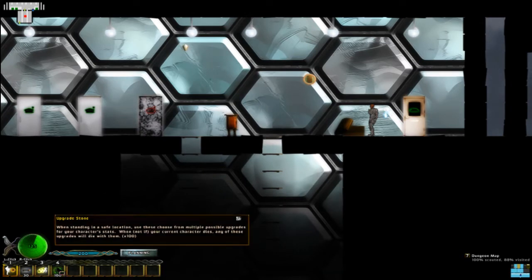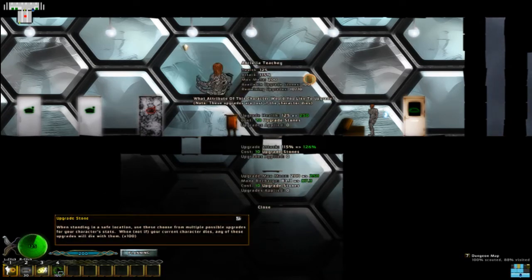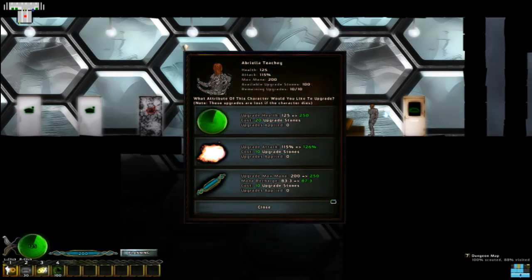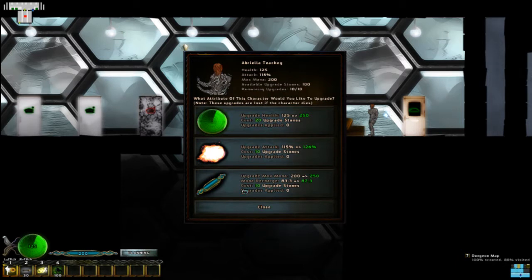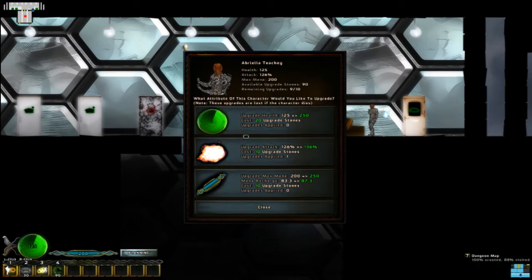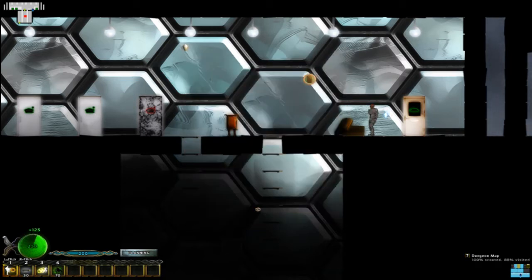So I actually picked up some upgrade stones, and what I can do with those is upgrade. I can pick which attribute I put my stuff towards, and right now, I'm thinking, let's buy an upgrade to our attack, and let's also buy an upgrade to health. Why not?